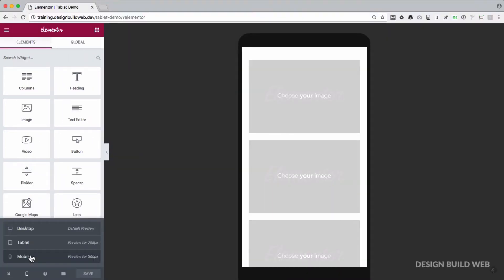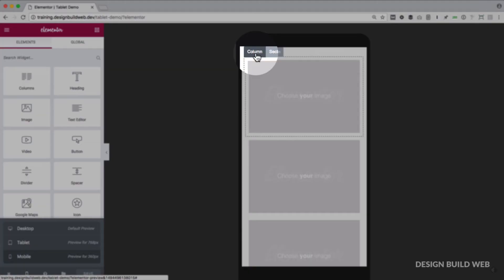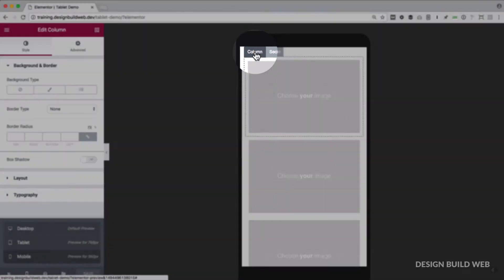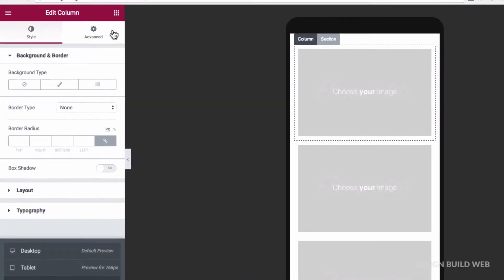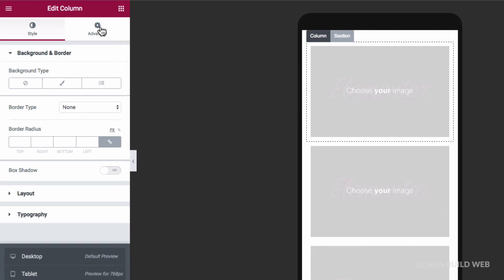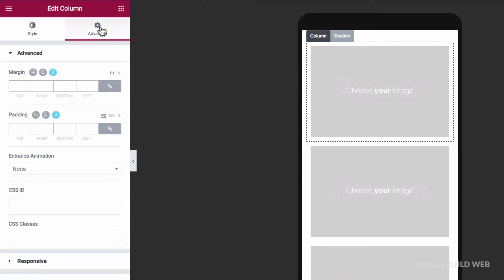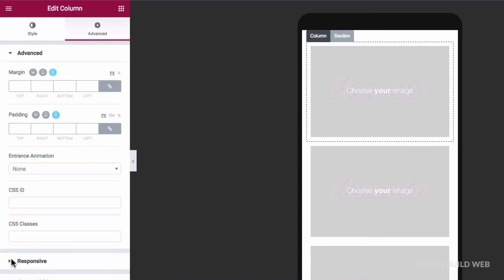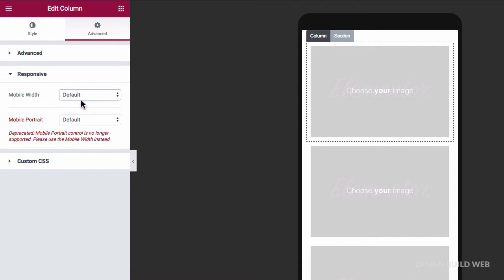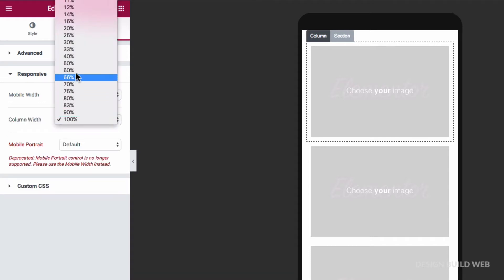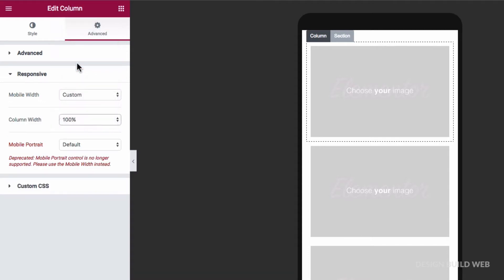Now we can control the column layout in this mobile view easily enough. For each column on mobile, I can click on the column settings, go to advanced, down to responsive, choose a custom mobile width, and then choose a different column width.